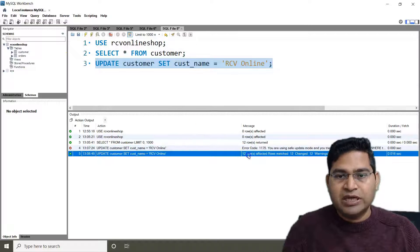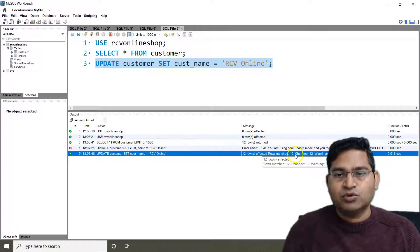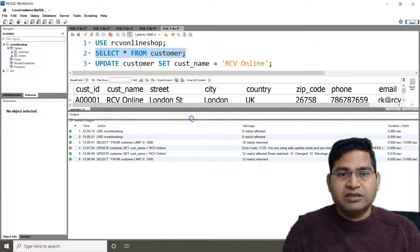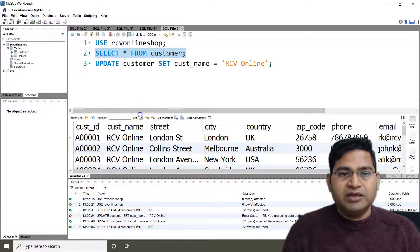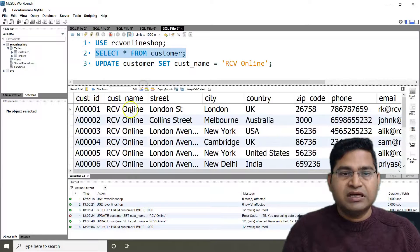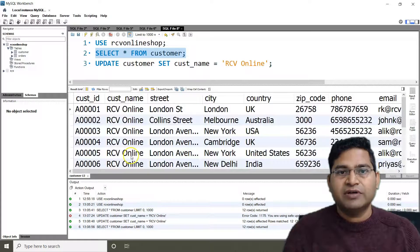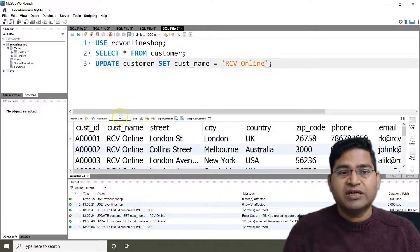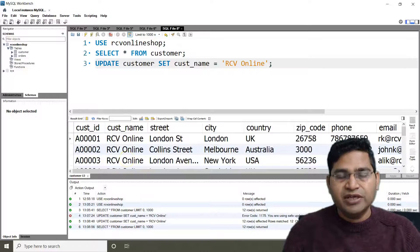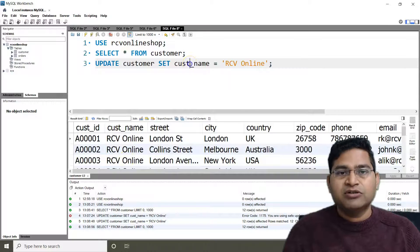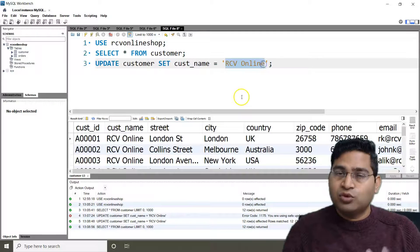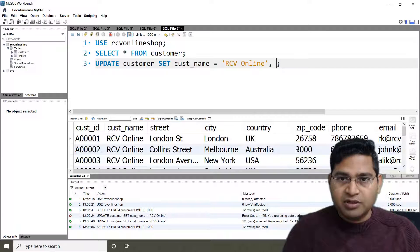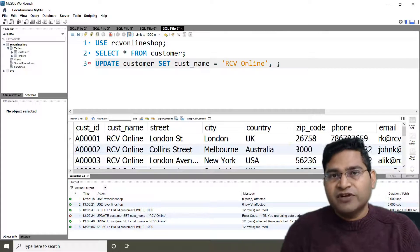After disabling safe mode and running the query, you will see that 12 rows have been affected. Now if I run SELECT * FROM customer, everywhere in the customer_name column you will see 'RCV Online' has been updated. This demonstrates the drawback of not using a WHERE clause — every value in that column is changed to the specified value.